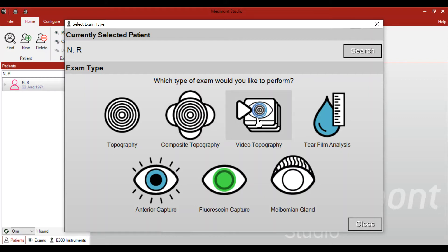The next test is video topography, which allows you to observe the placido reflection off the tear film through a succession of images seen in video. Multiple images are taken, and the user can decide how many frames per second and how many seconds the test runs, allowing you to observe the tear film in real time.